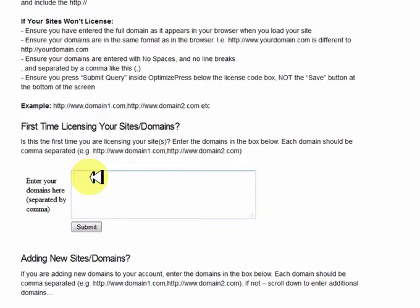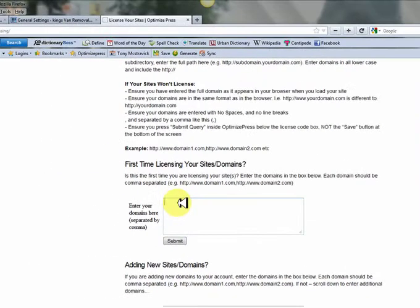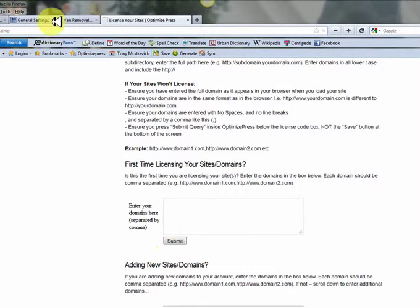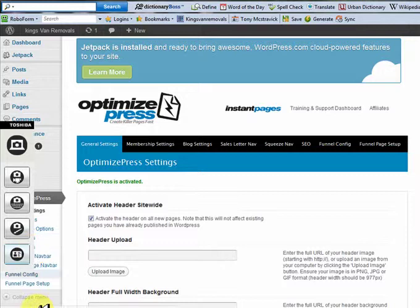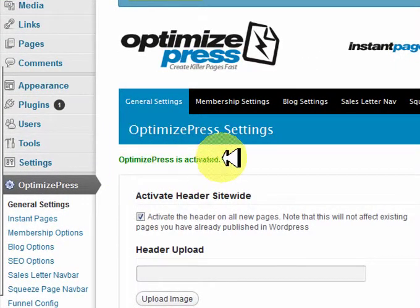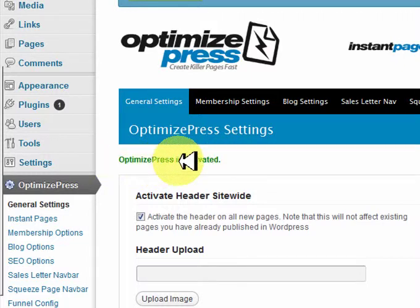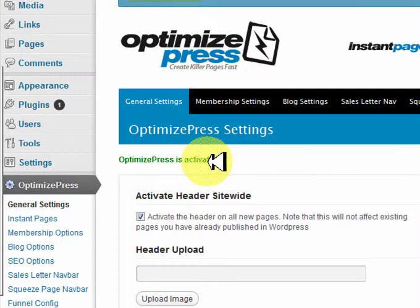I'm not going to put my details in because I've already activated mine, but you want to put yours in there. It's going to be http://www. followed by your domain.com. Once you put it in, hit Submit. It'll then give you your licensing key, which is going to be your email address. You still need to go through this process to register the domain and get your license. Copy and paste your email address, come back to your General Settings, and where it says 'OptimizePress is activated' — put in your license key, which is your email address, hit Activate, and it will say 'OptimizePress is activated.' It's as simple as that.